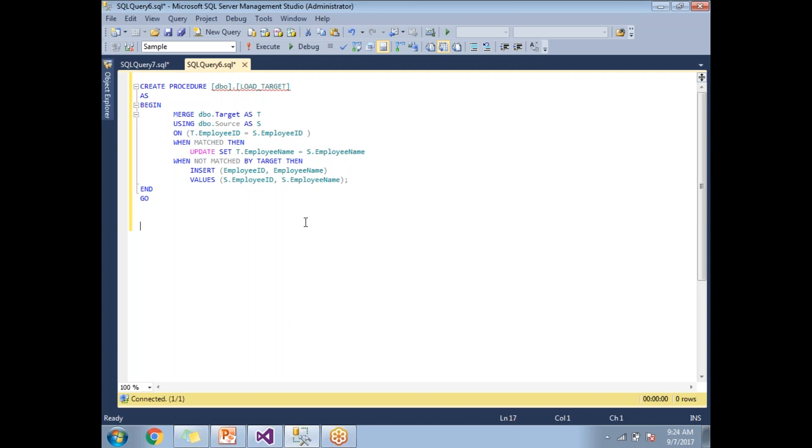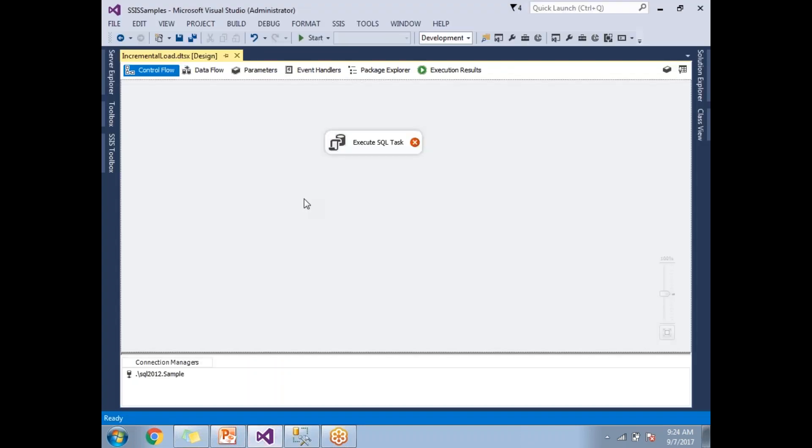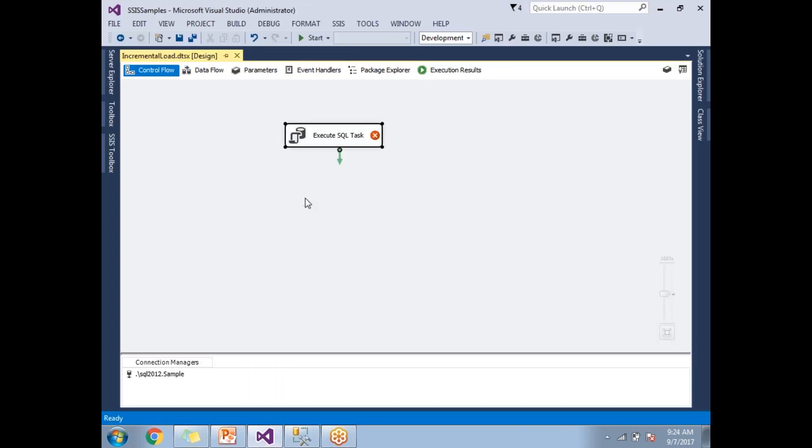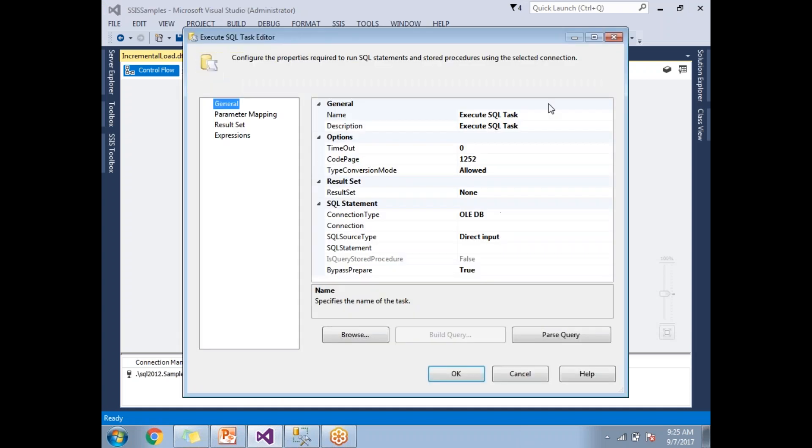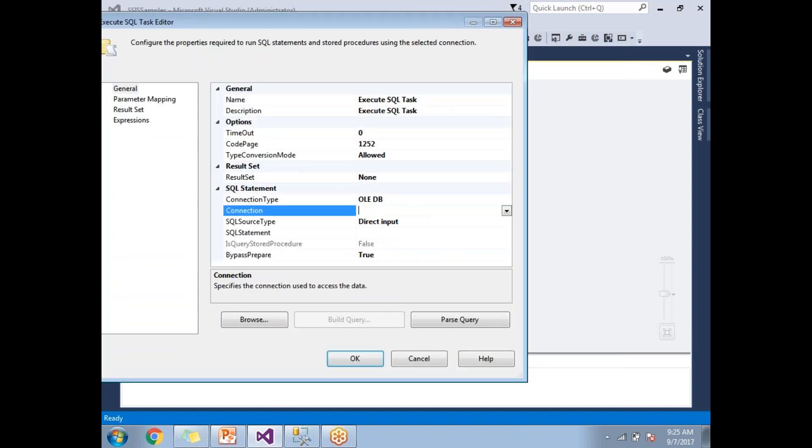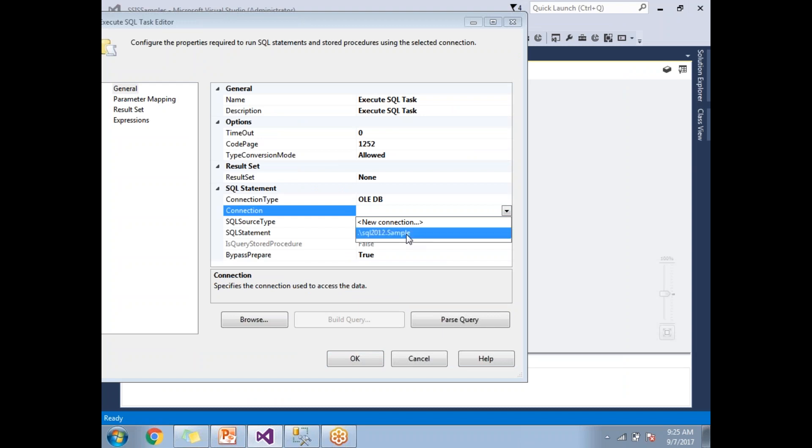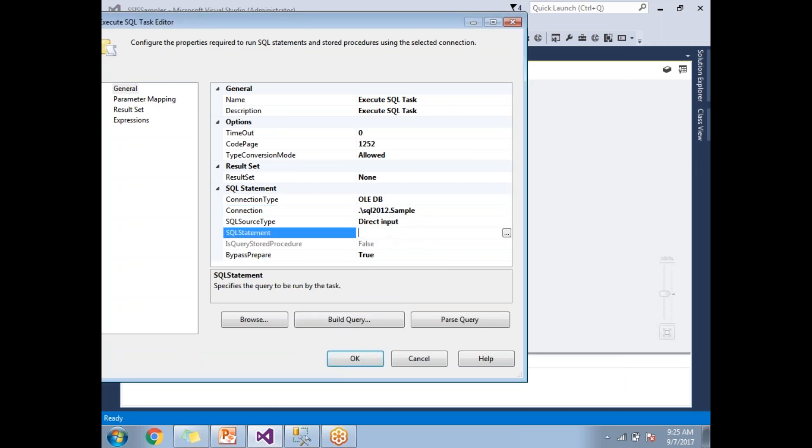This is how you need to write a merge statement. Now let me use this merge statement or procedure in the SSIS SSDT window. Let me go here, I just dragged and drop the execute SQL task. Let's double click here. Here let's provide a connection - I already have a connection, let's take it.